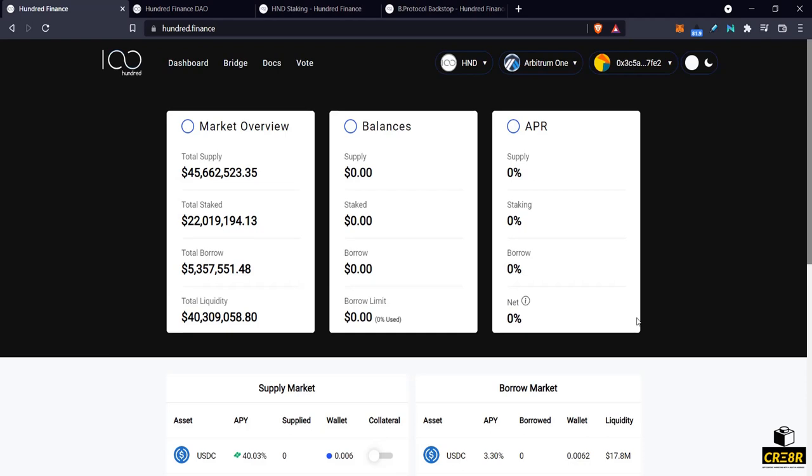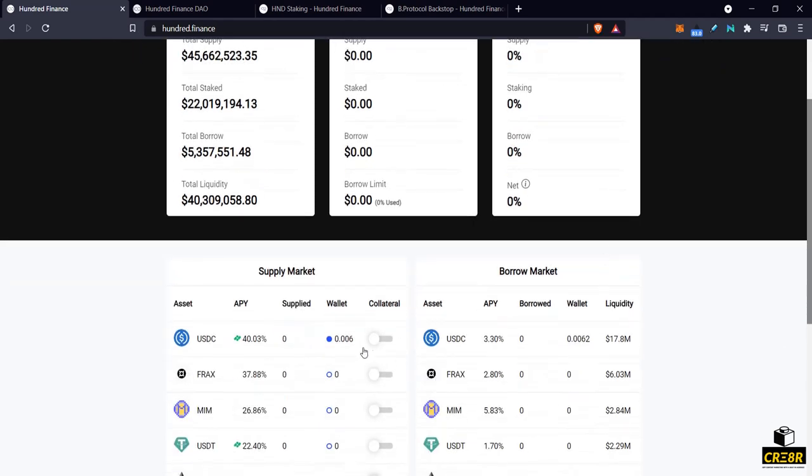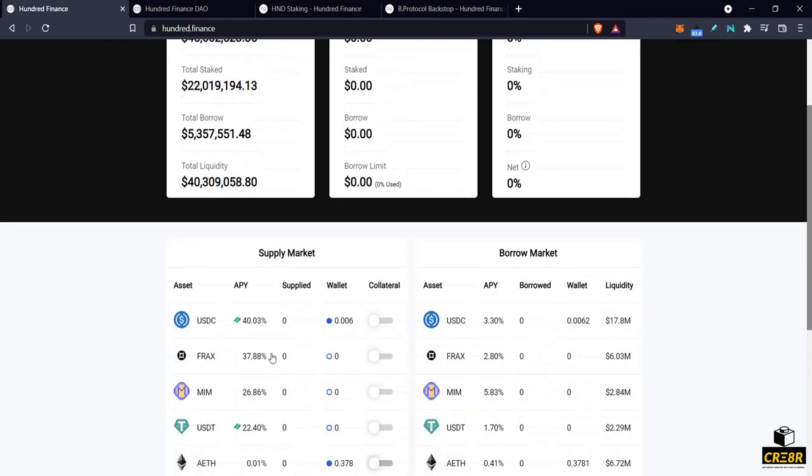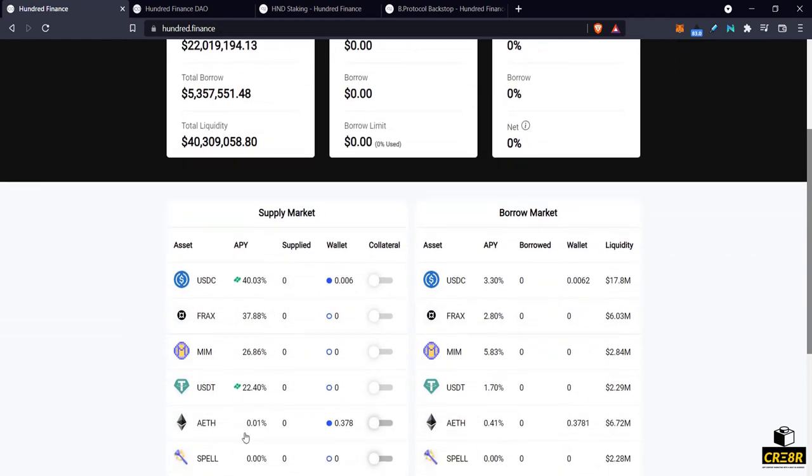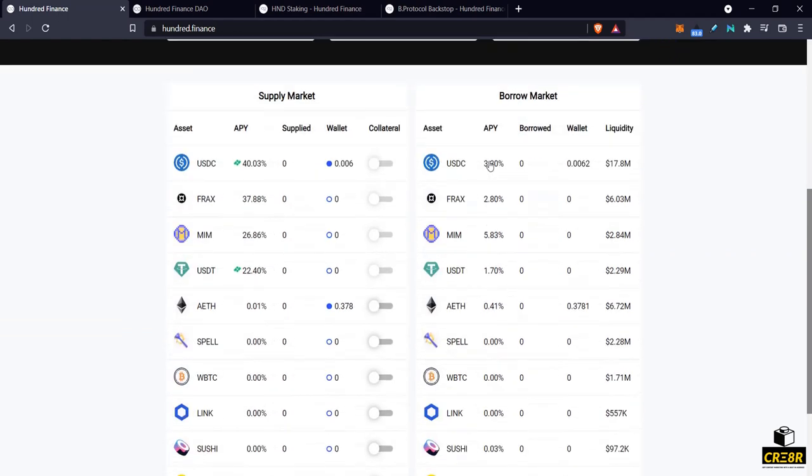So back to 100 Finance. What are the changes? What's different? But before I get into what's different, let's talk a little bit about what it is. I'll give you a quick view. This is a lending borrowing platform where you supply assets and you can borrow assets against those supplied assets.